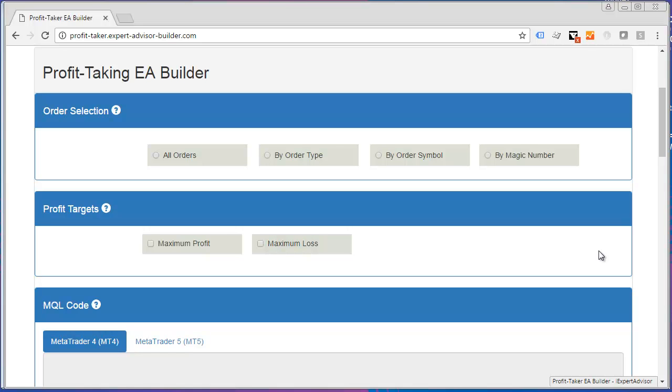Hi, in this short video I'm going to show you how to use the Profit-Taking EA Builder to build a simple EA that will close all of your trades based upon a profit.